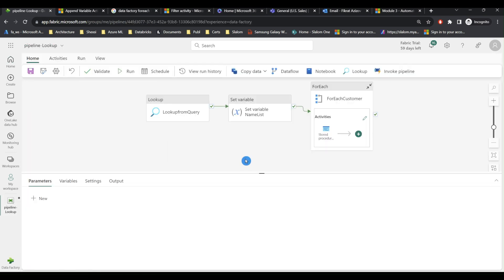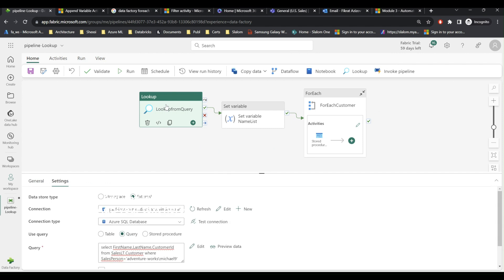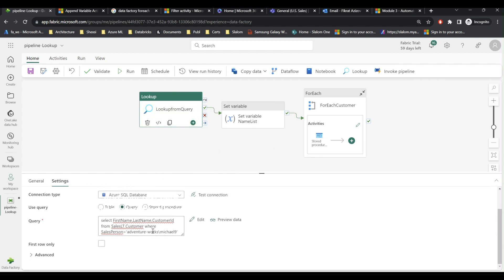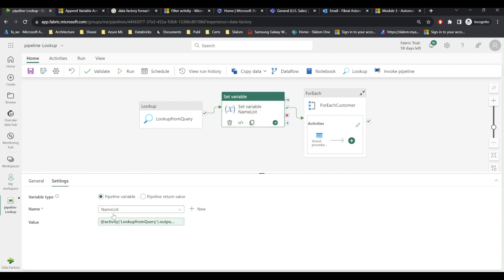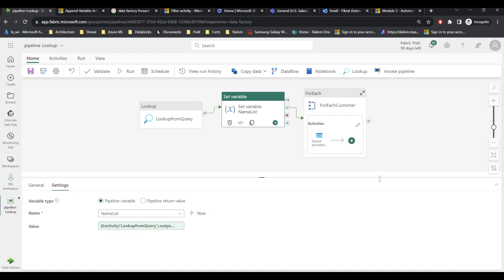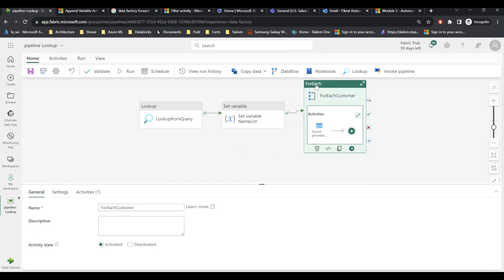Let me briefly describe the pipelines that we created in the last video. So we have lookup activity which reads from customer table and then the result from this activity is assigned to name list variable. Name list is an array type variable that feeds the for each activity. So basically it serves as an item collection for the for each activity.